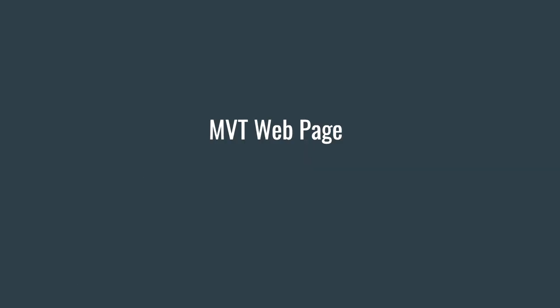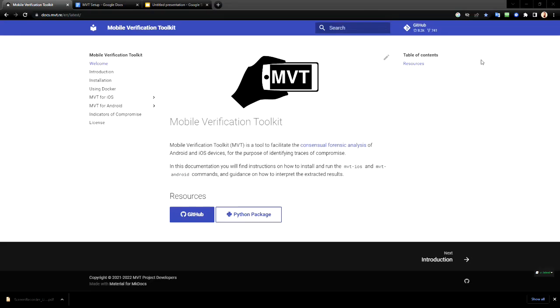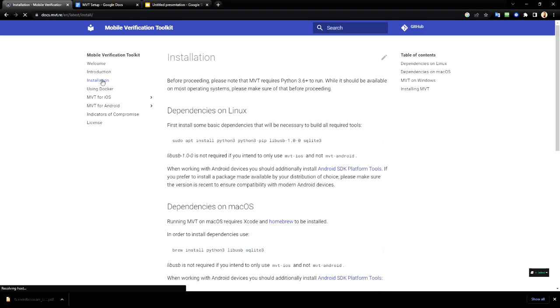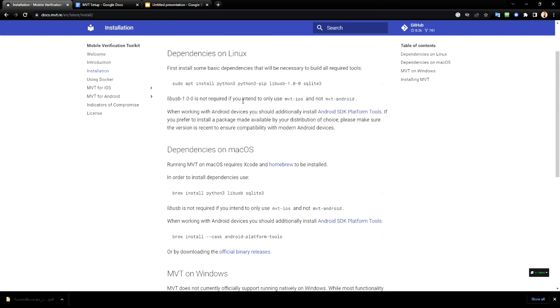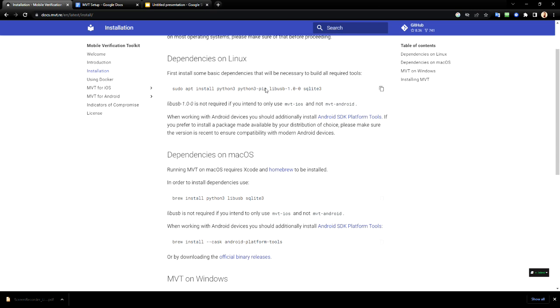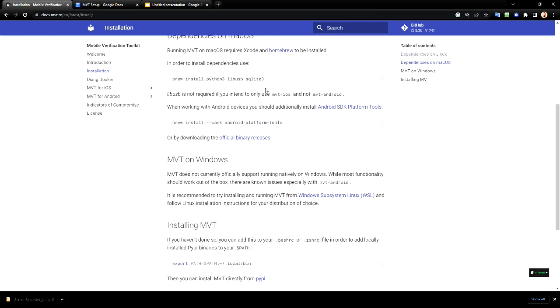And now I want to show you the MVT web page. Okay, here's the MVT web page. And here it gives you full instructions how to install it. And these are the basic installation in your Ubuntu environment. And you just follow the instructions.